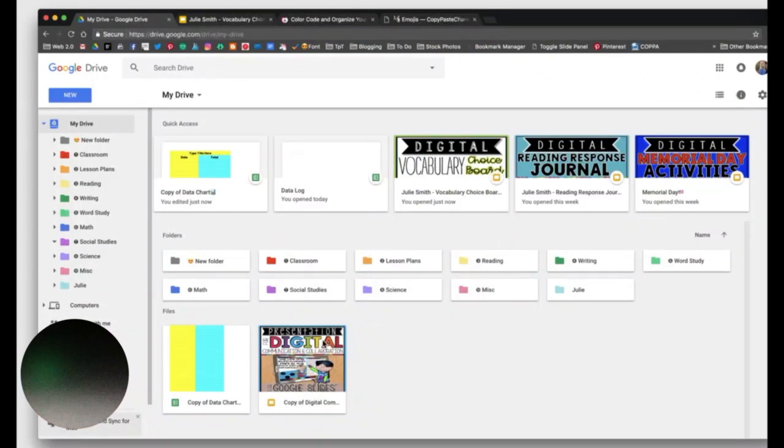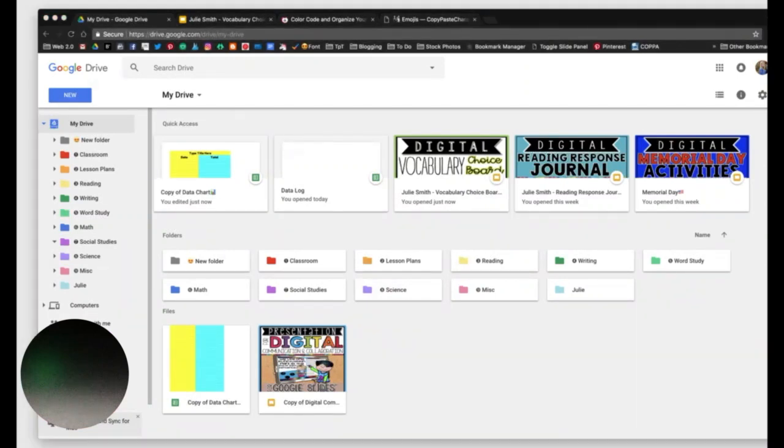I think that's it. I'm sure I'll think of something after I press End. But just a few little tricks to organizing your Google Drive. I hope you have a wonderful day.